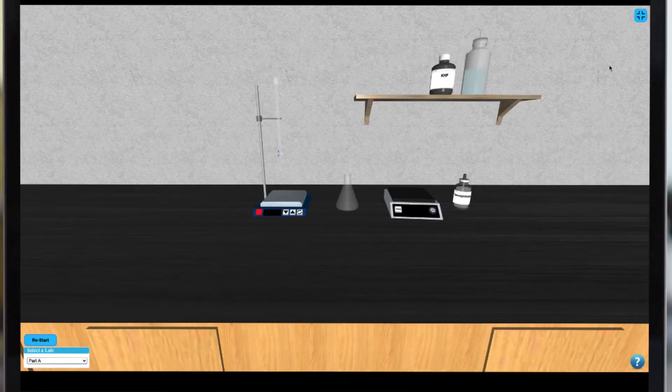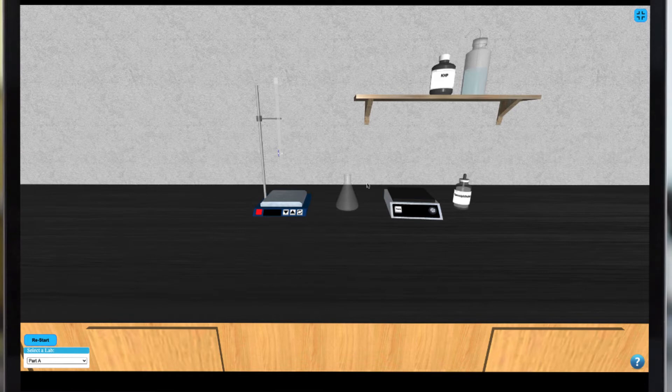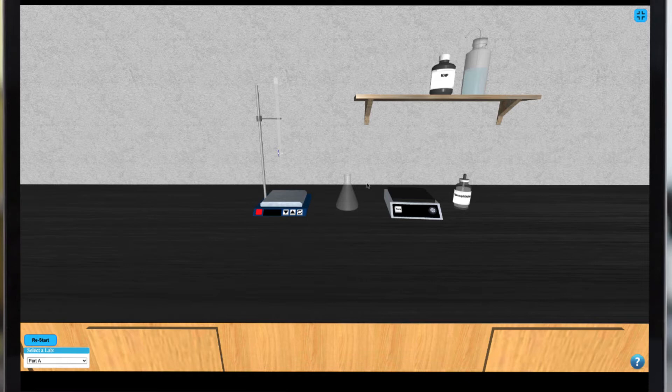In each part of this simulation you'll be performing a titration. To do so, place the appropriate sample in your Erlenmeyer flask by clicking on them.